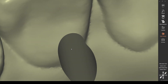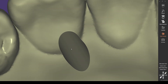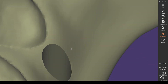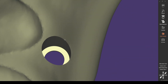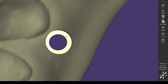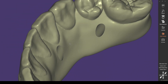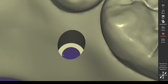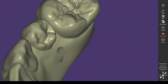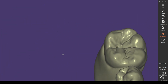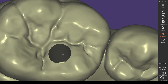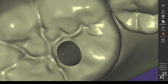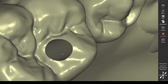Voilà, we have fixed the issue. As you can see, on those sides where the morphology is pretty flat and even, there are no issues for the software to create the opening for the screw channel.